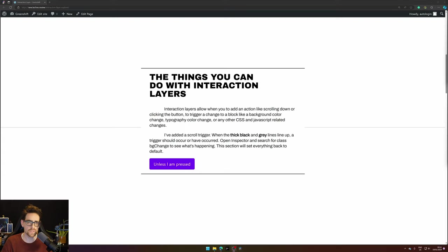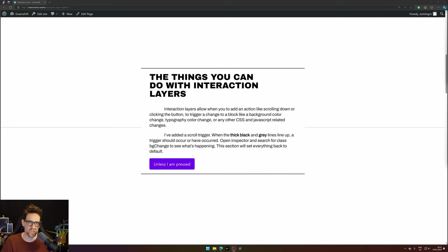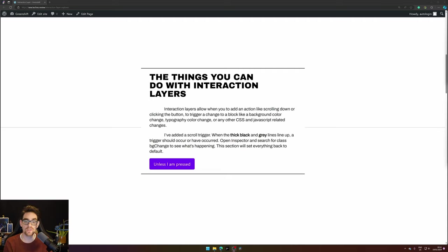So let's get to it. Let's start by exploring what interaction layers is. Interaction layers allows you to create some kind of effect on a website and it may be a background color change like you will see here in this demo or a typography color change or you can do other stuff.